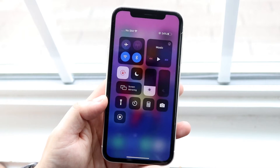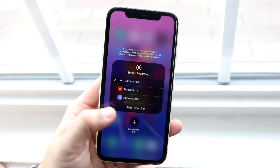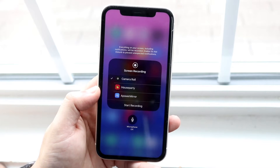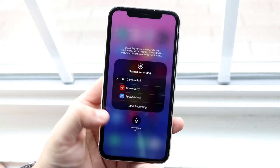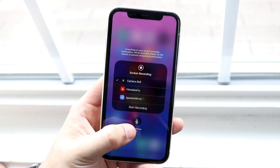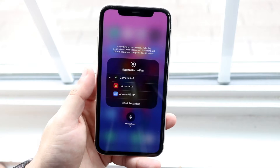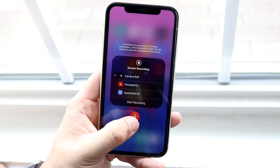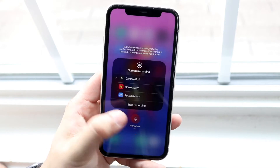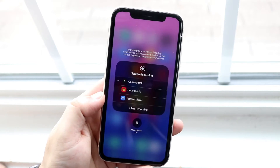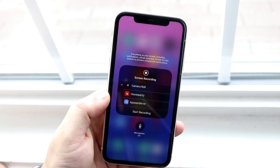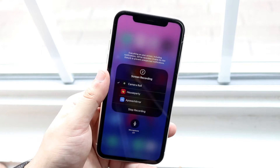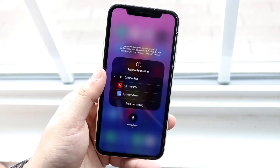So if you want to just screen record, you can just tap that. However, one thing I always like recommending is to hold it down, and you get a couple of different options. You can see whether you want your microphone on or off. If you want to keep your audio on, you can click On; if you want it off, you can click Off. Then all you want to do is just click Start Recording.